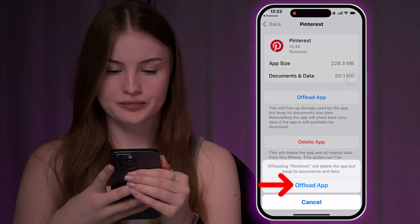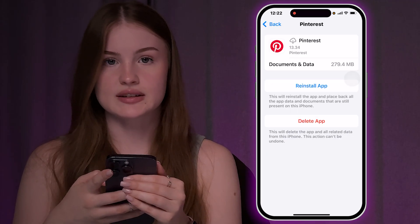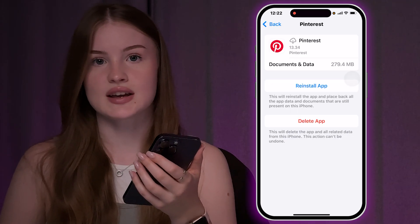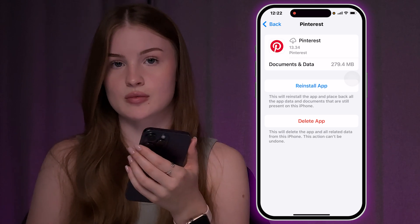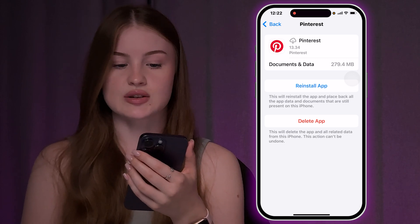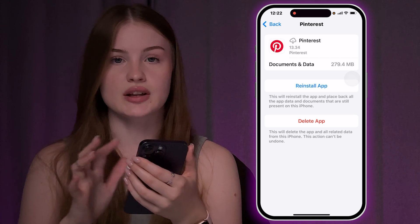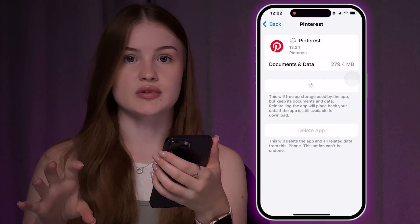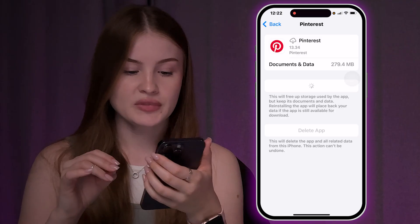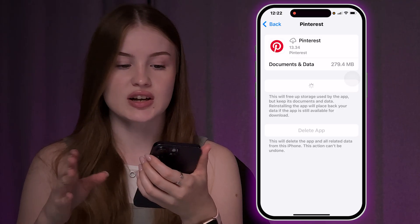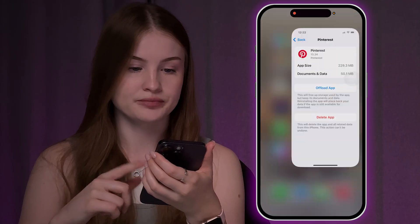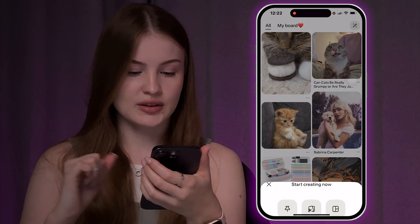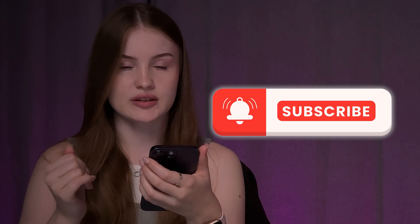Find Pinterest and click Offload App. What this does is clear the cache but keep your documents and data, so after reinstallation it will reset the app while you still have access to your data. That's it — don't forget to subscribe to see more useful content.